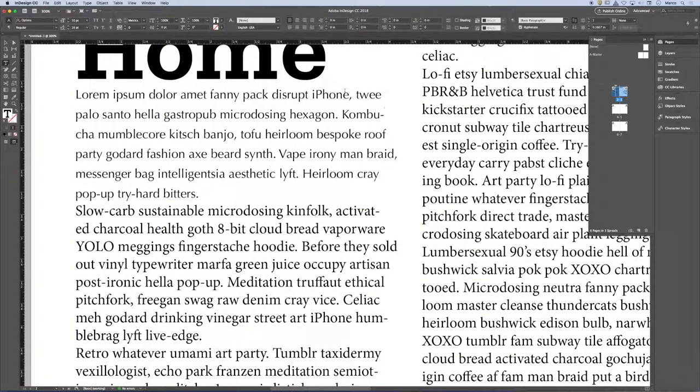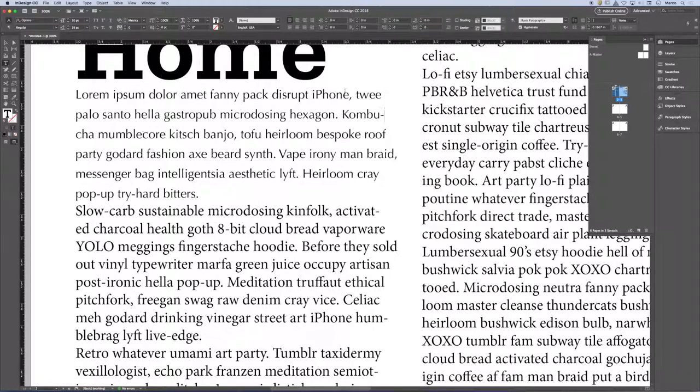So there are a series of things that you want to avoid when you're setting text. One of them is I don't want hyphens.